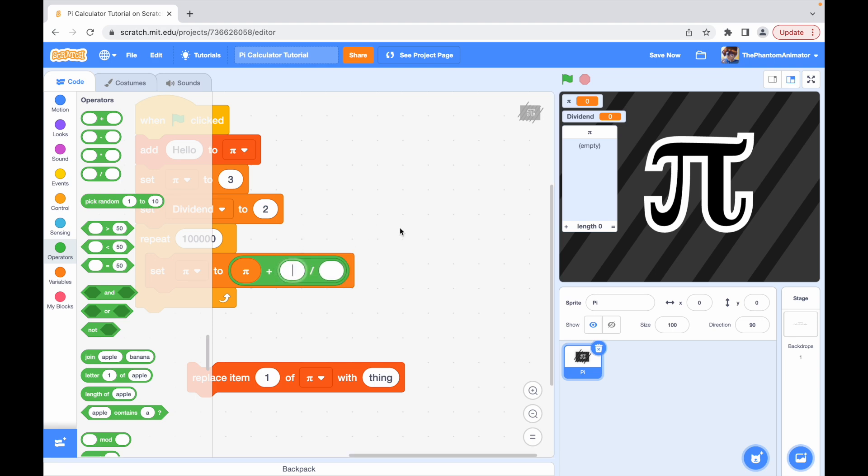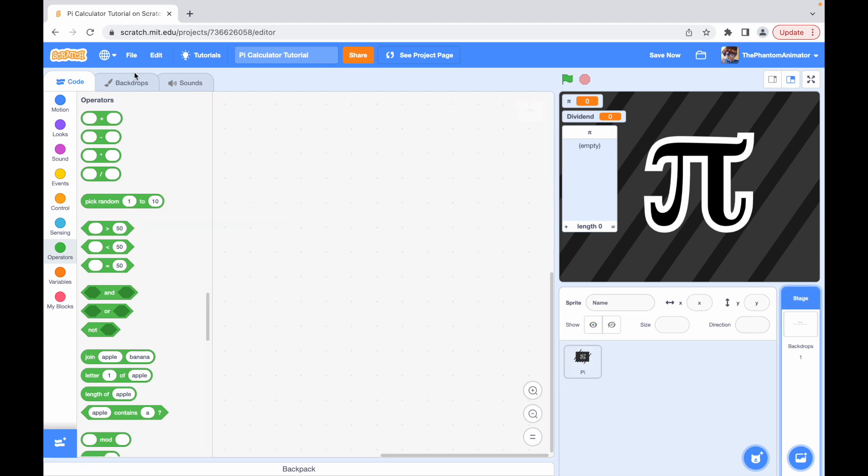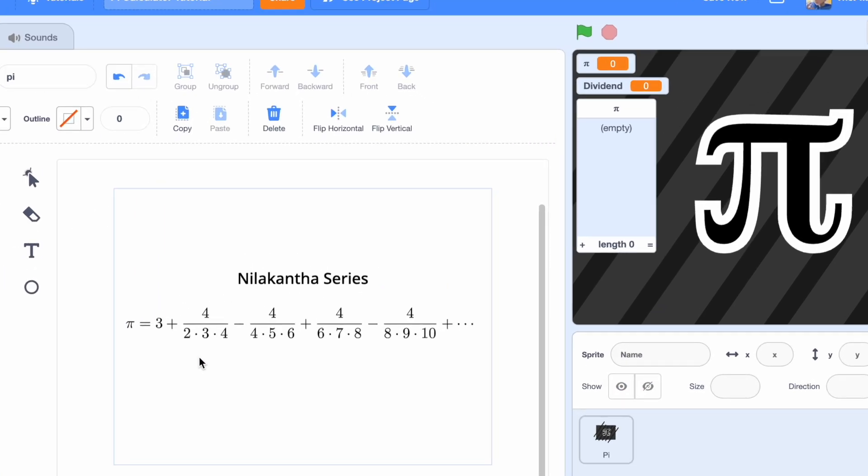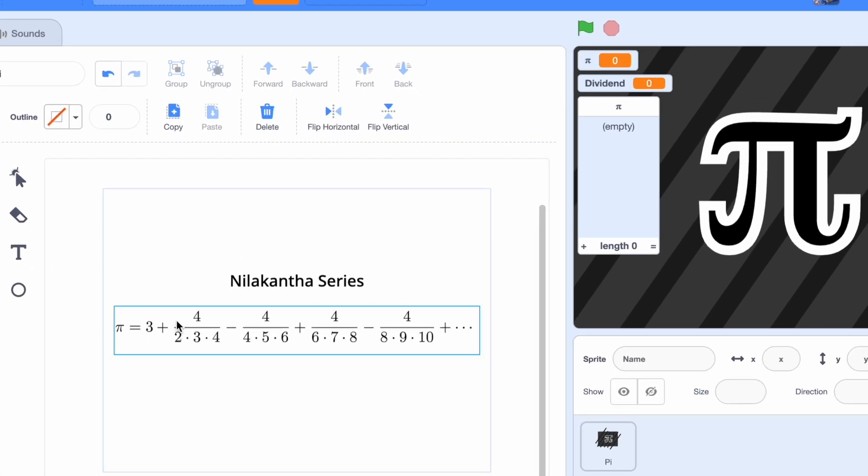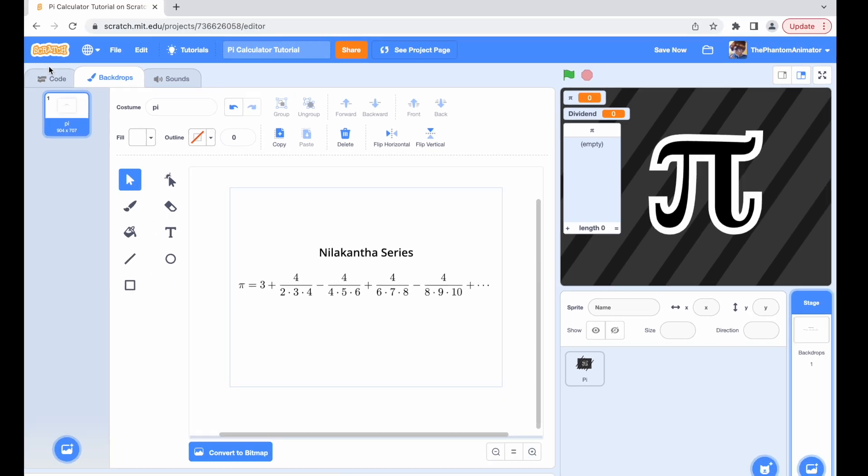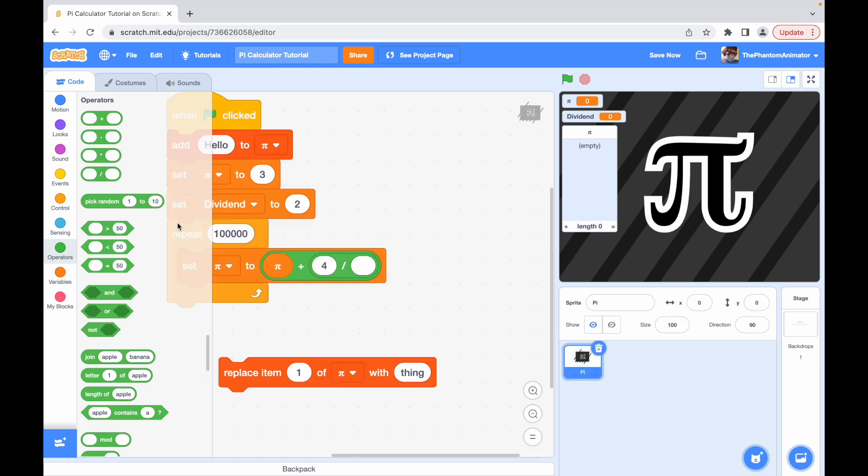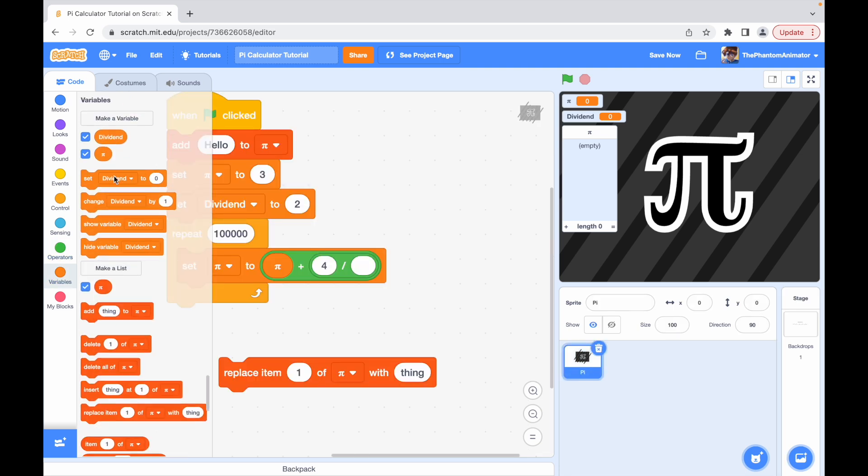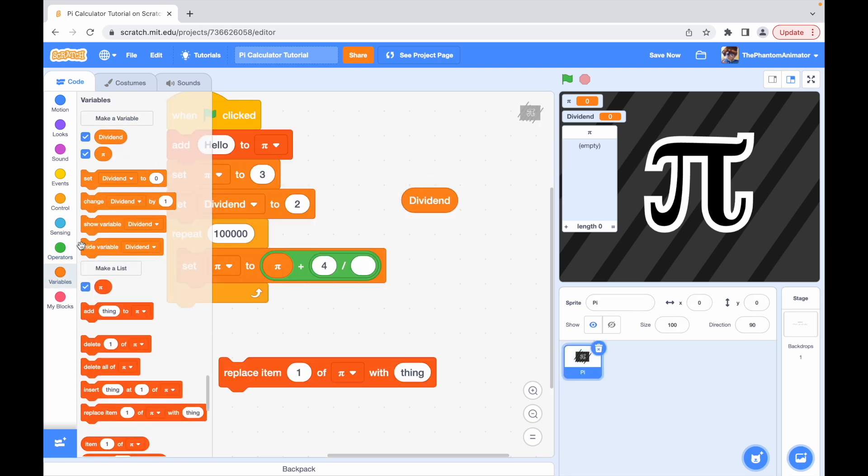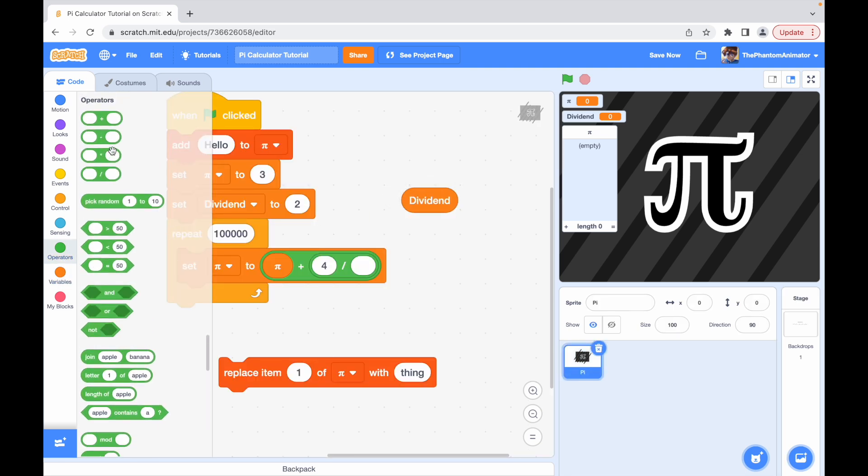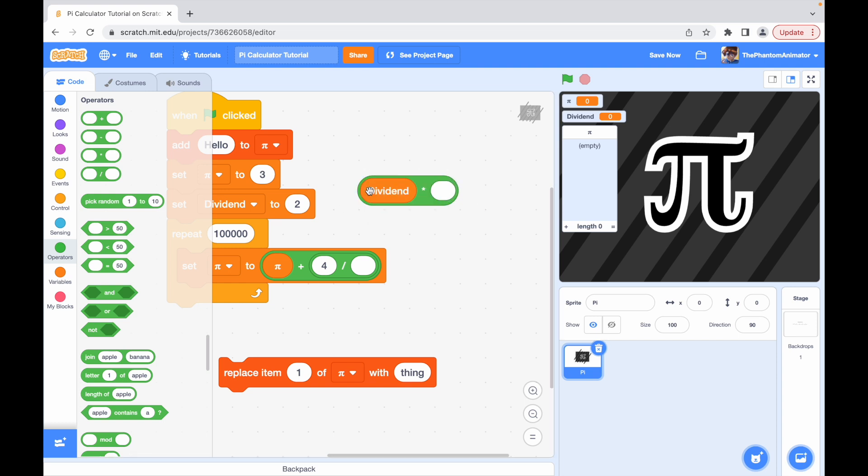And then four divided by, now this is what we saw here, four divided by. And now we just have to write this down. So our dividend is already two, so it's just going to be two times dividend plus one.